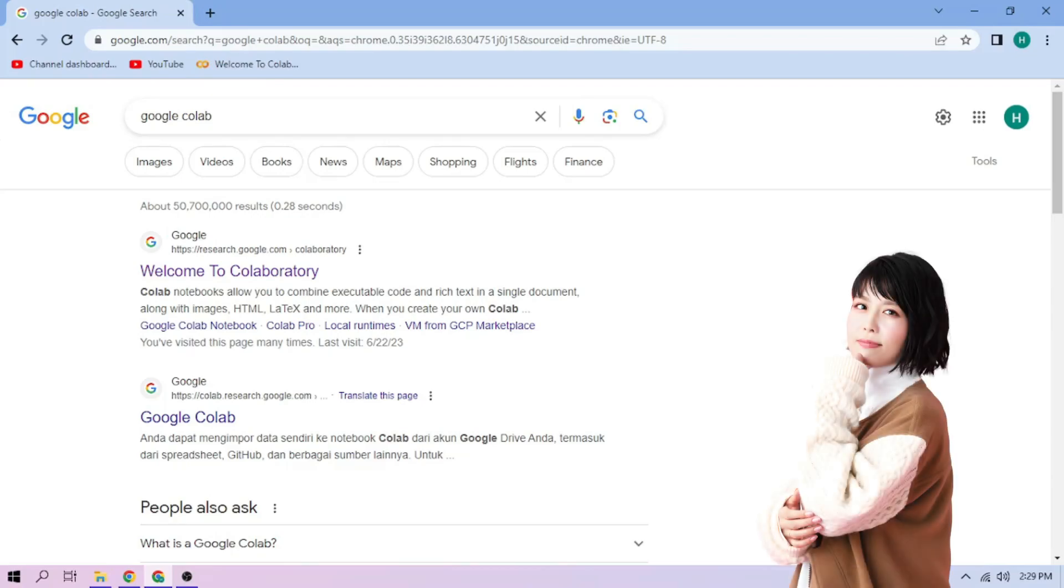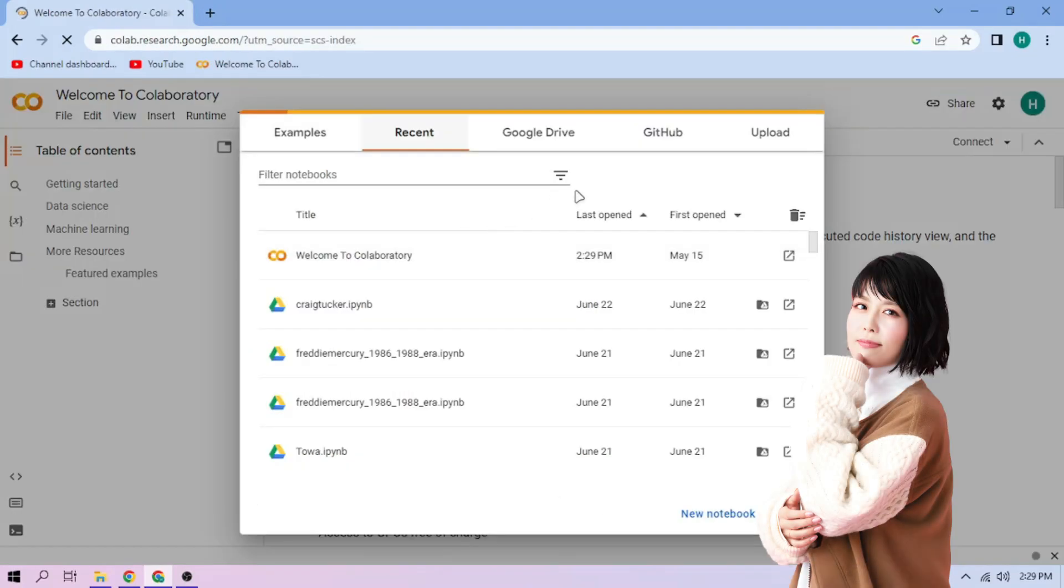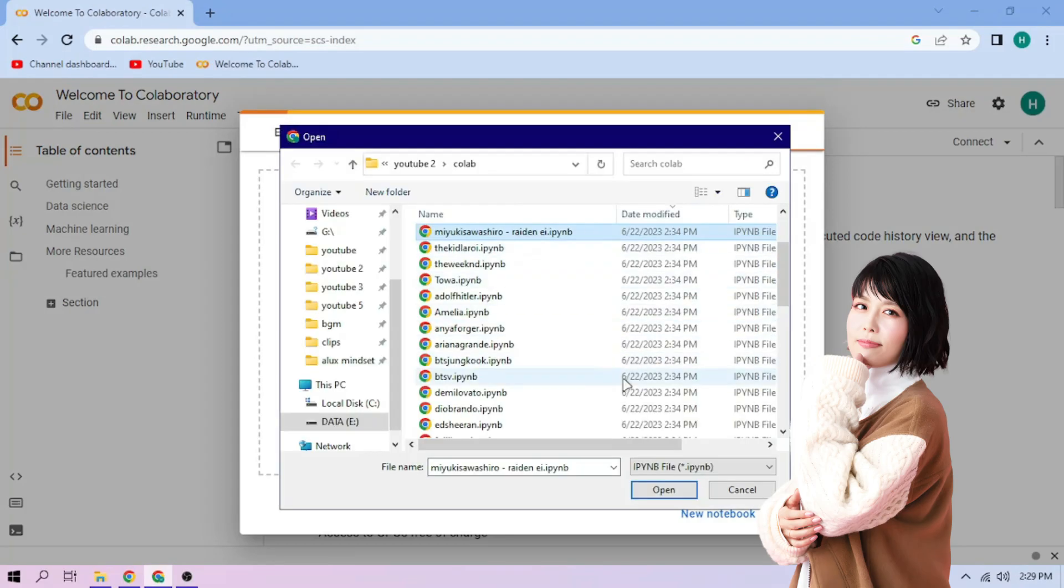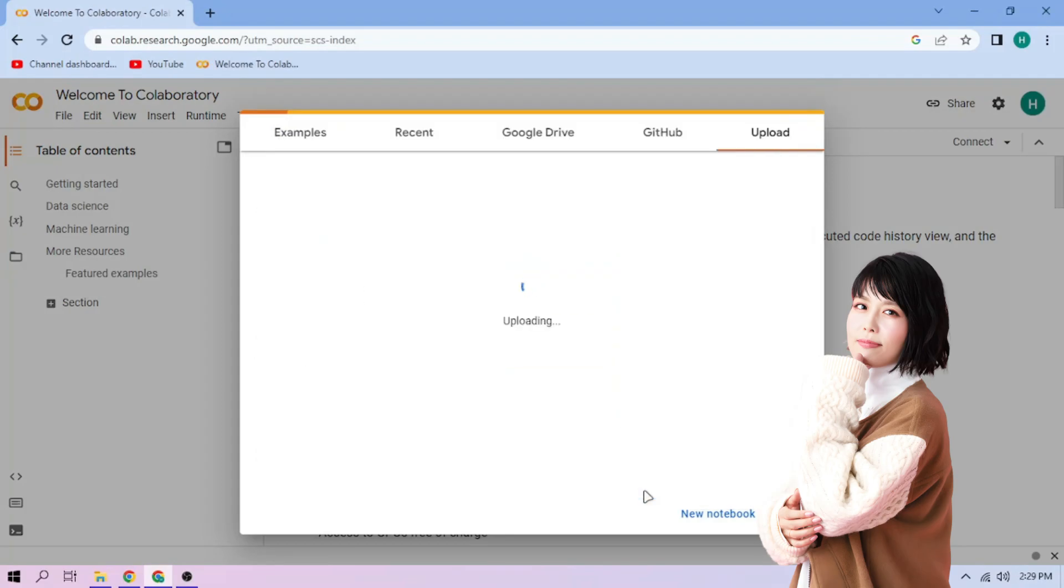Hello there. First, we go to Google Colab. Upload our Miyuki Sawashiro setup file. Link in the video description.